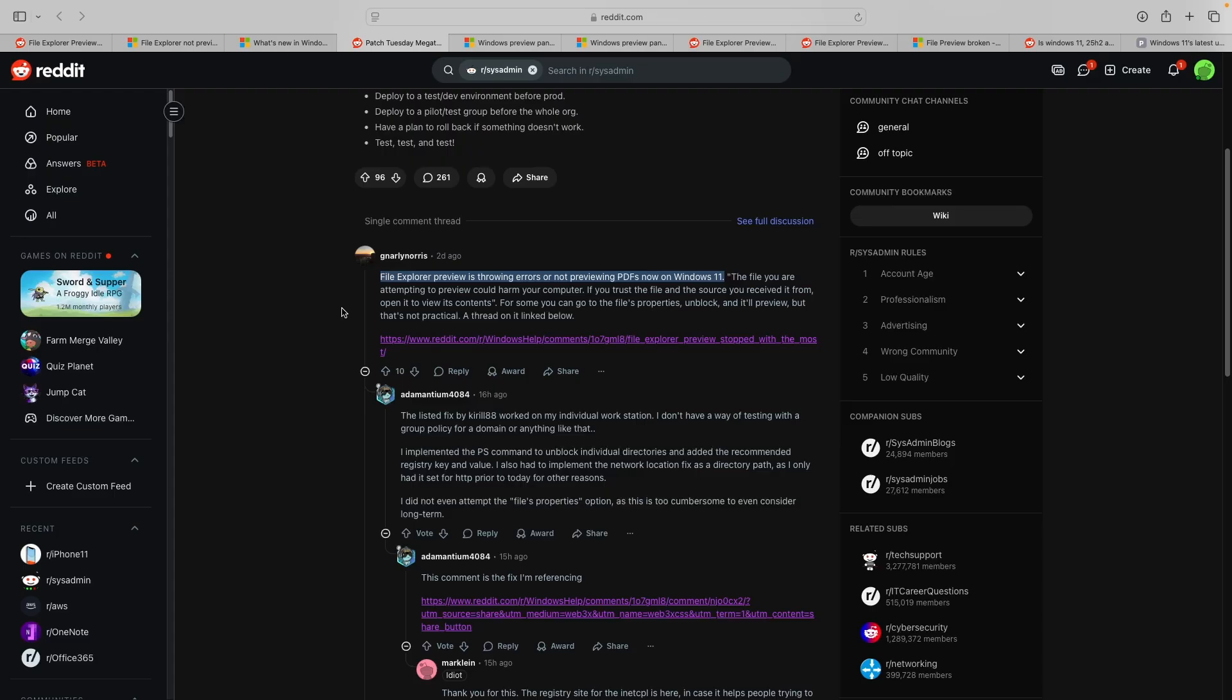Reports have been circulating on Microsoft forums as well as Reddit where users add that files from email, cloud drive, and local folders are all affected by this bug.